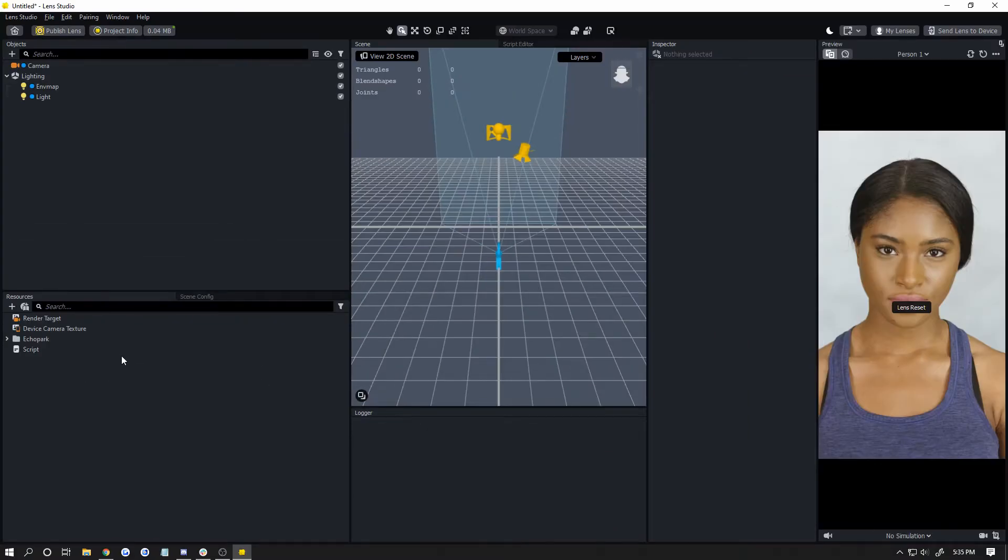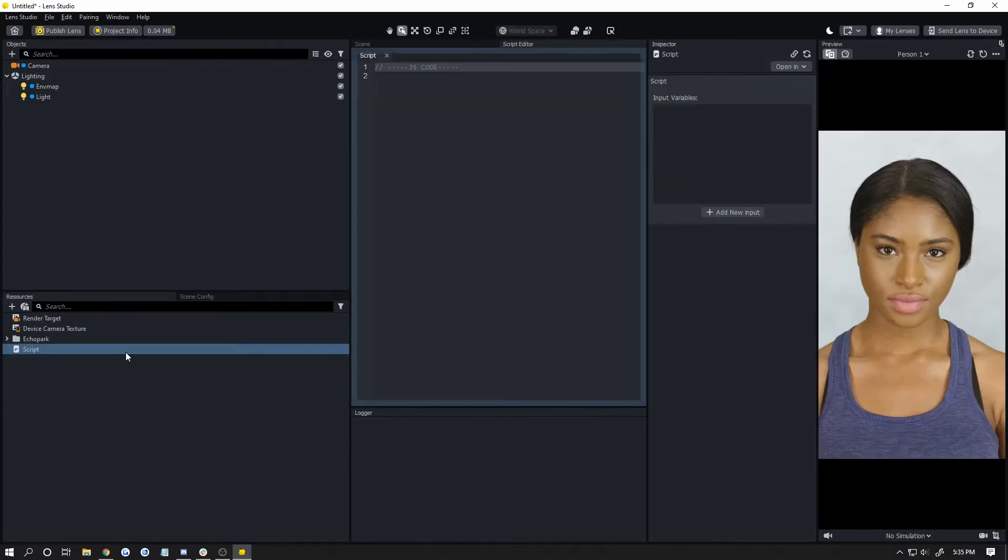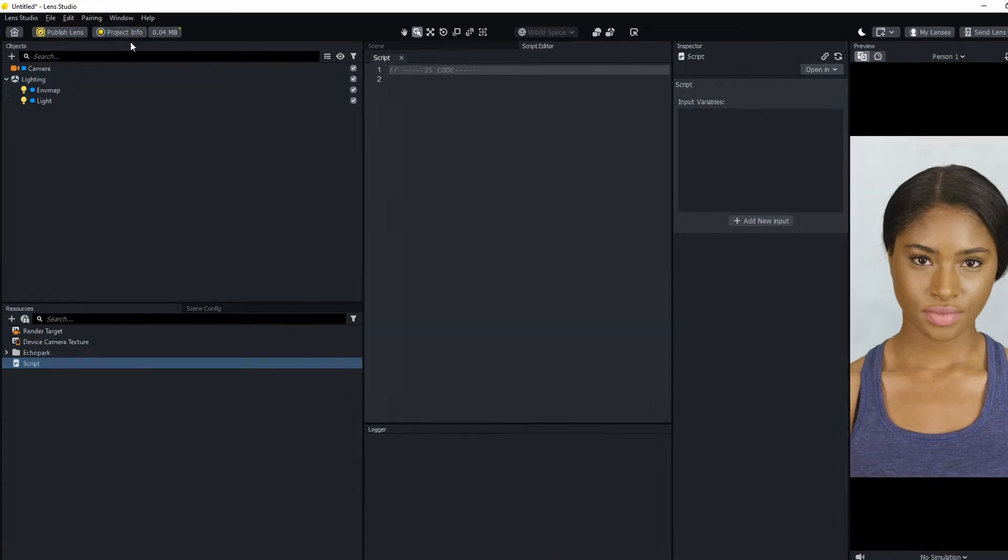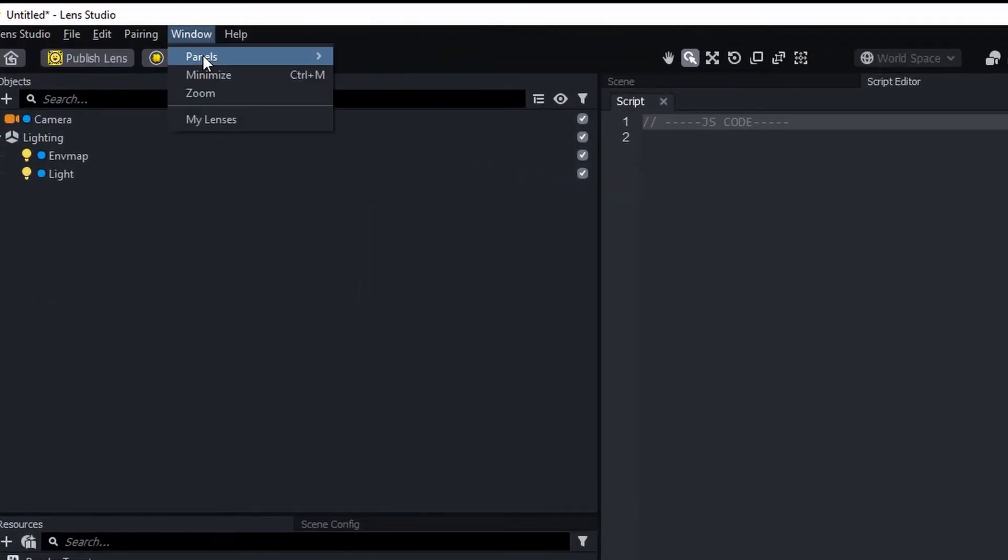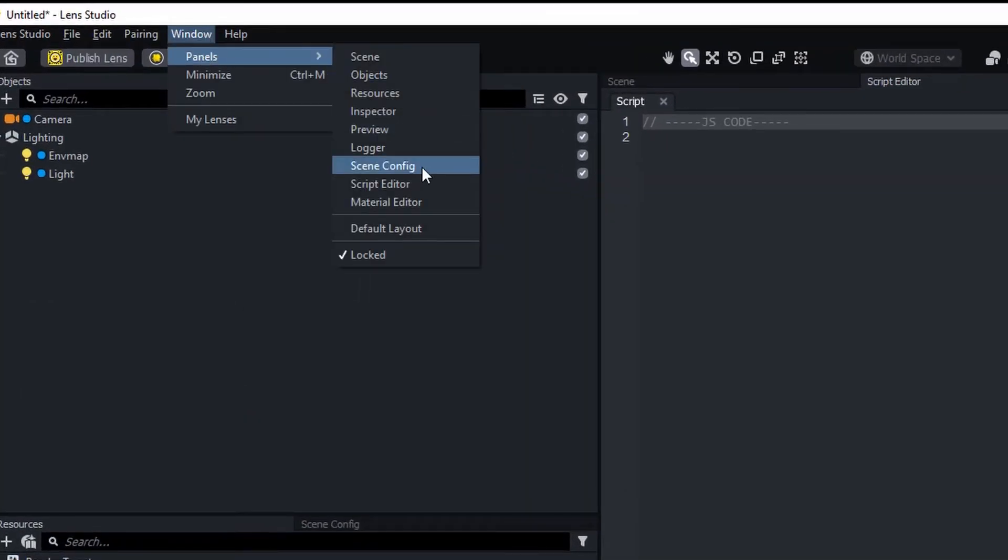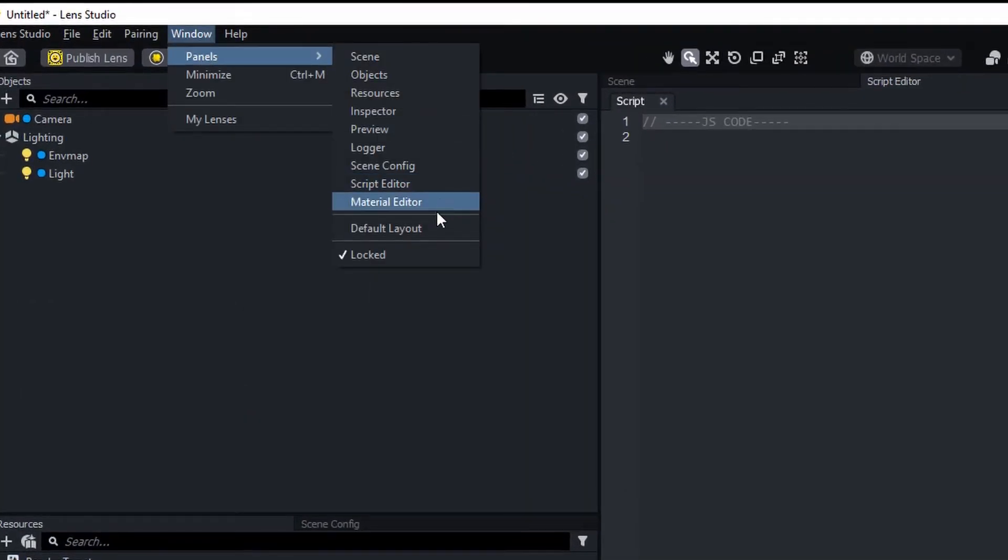When you double-click on a script, it should open your script editor. If you don't see the script editor, with your script selected, click Window, Panels, and choose Script Editor. You can also choose Default Layout to get your layout looking like mine.